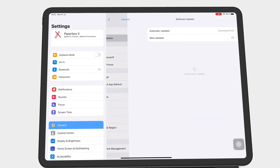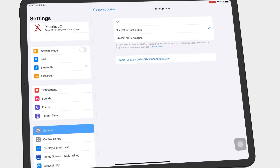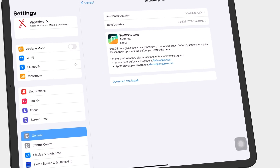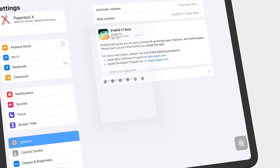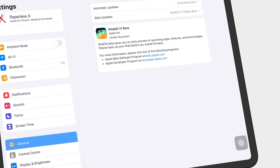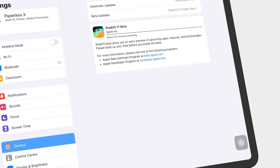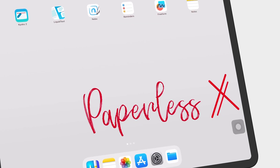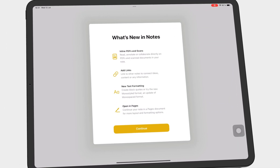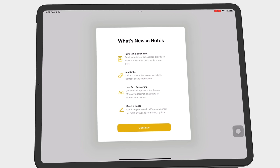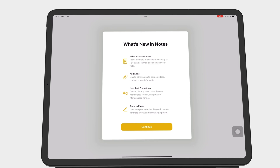The public beta for iPadOS 17 is finally here. And naturally, I had to check out Apple Notes first — me being me. Add links. Are those hyperlinks? Exciting times ahead of us.